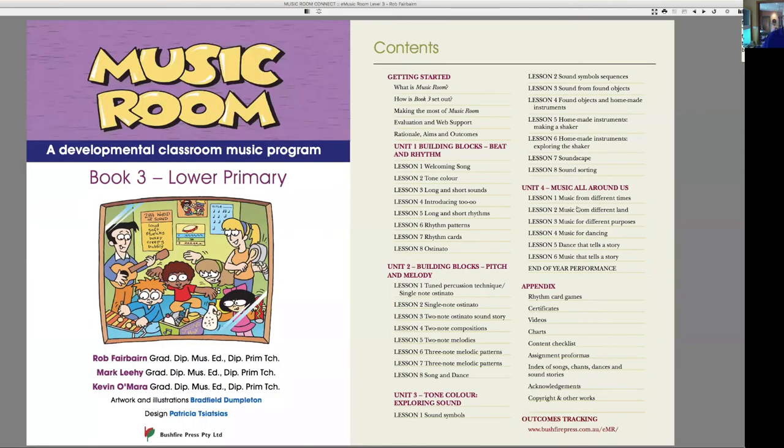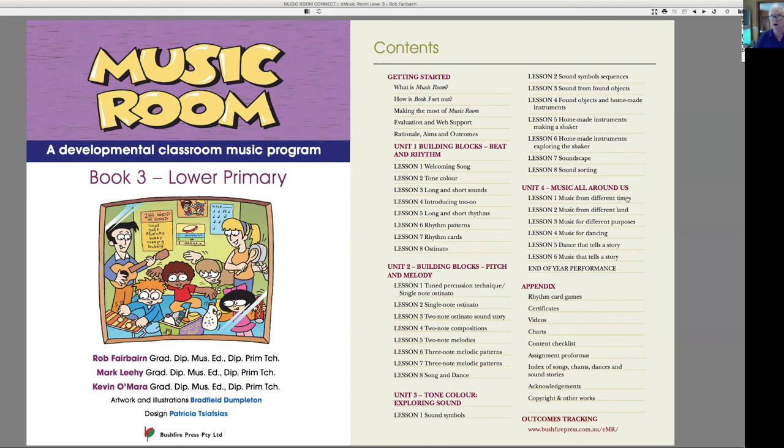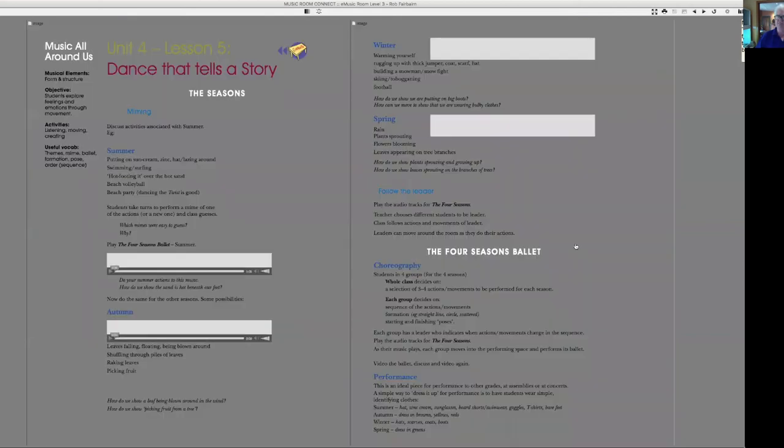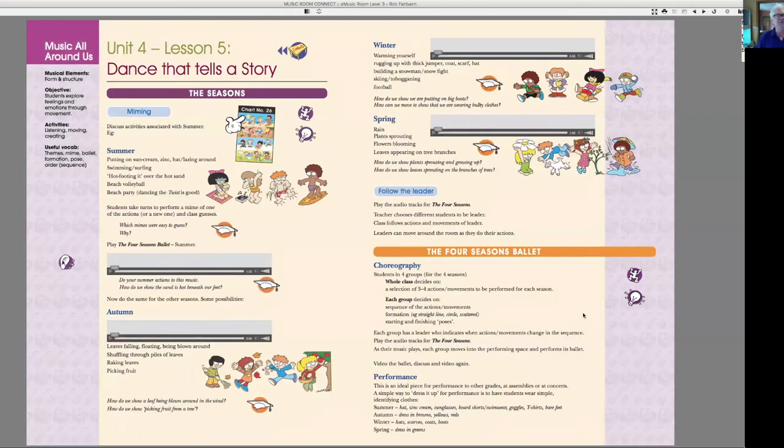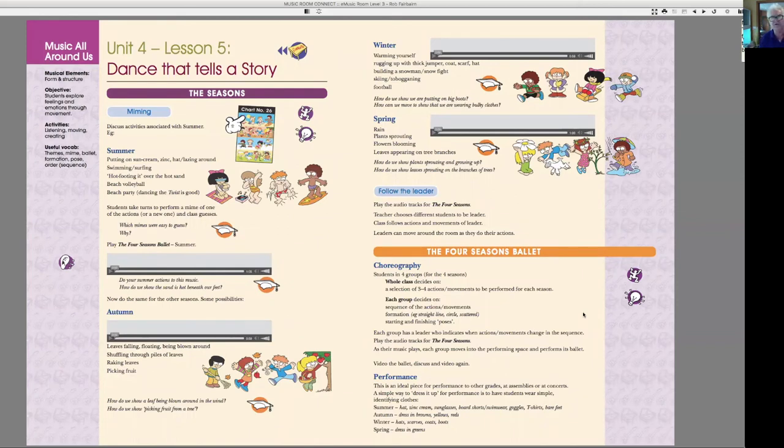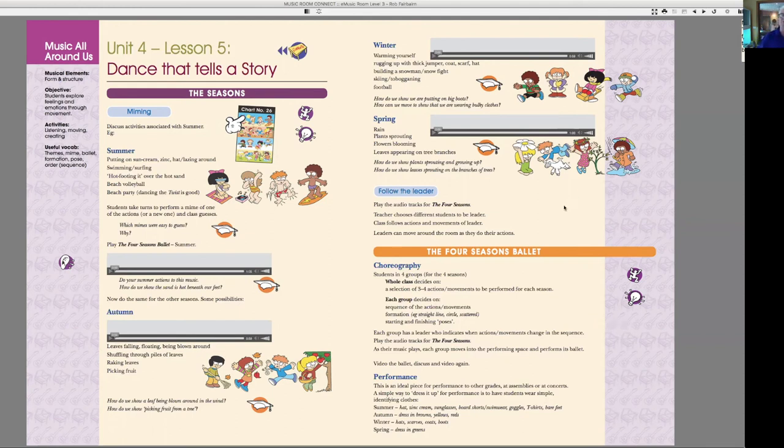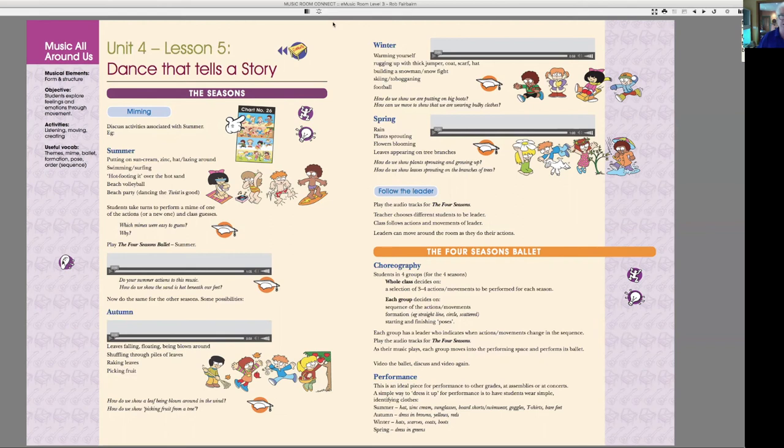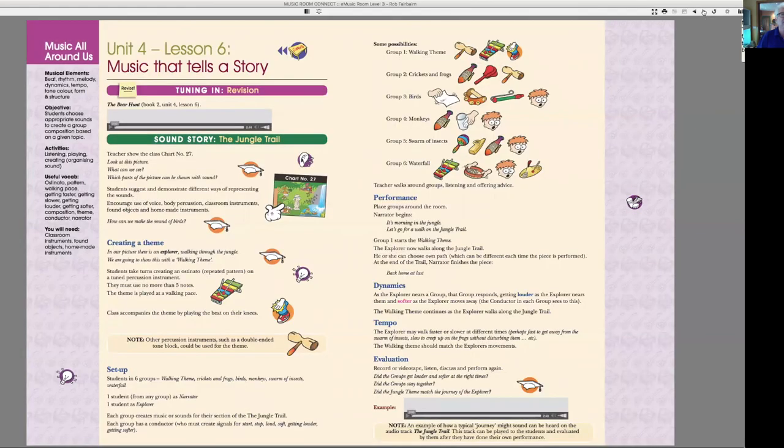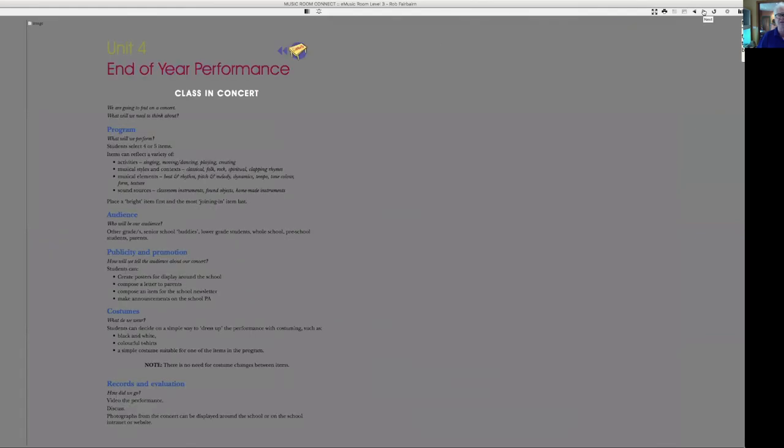I'll just go back to the contents and we're going to have a look at the last unit. We have Music All Around Us, the context unit. We have music from different times, music from different lands, music for different purposes, music for dancing, dancer tells a story, and music that tells a story. And the dance that tells a story is the Four Seasons ballet. So again, it's going to be really easy for the students to know what they have to do, and they will be telling their story without words through movement and movement that works with the music.